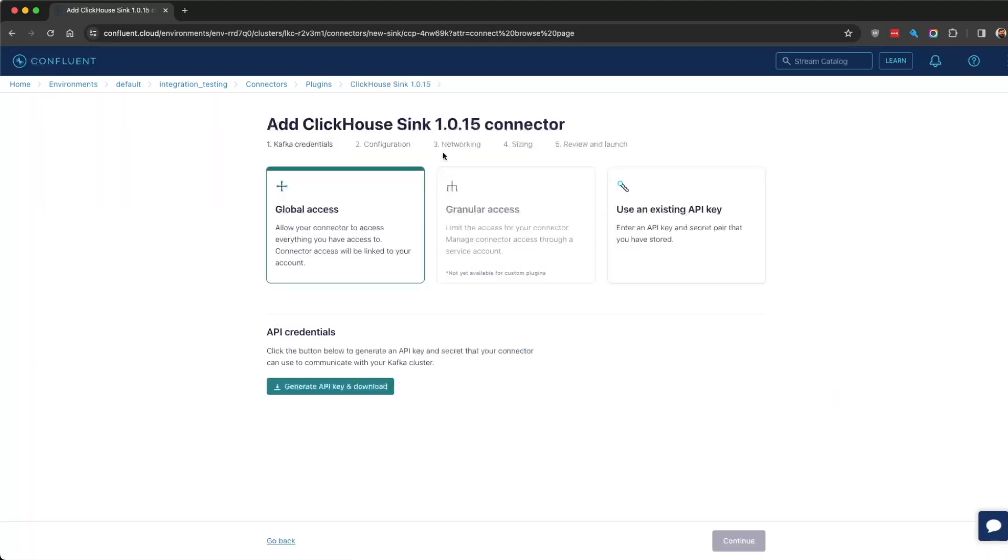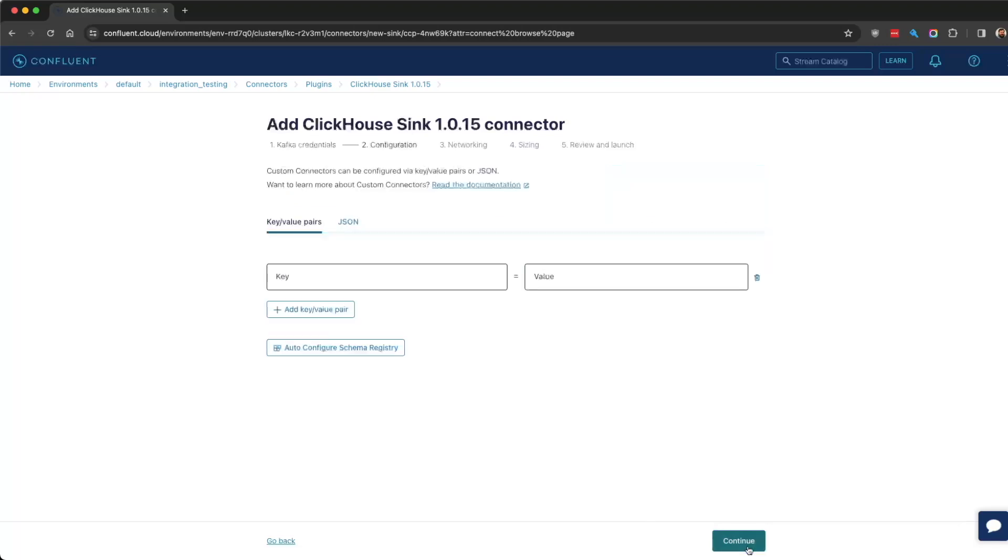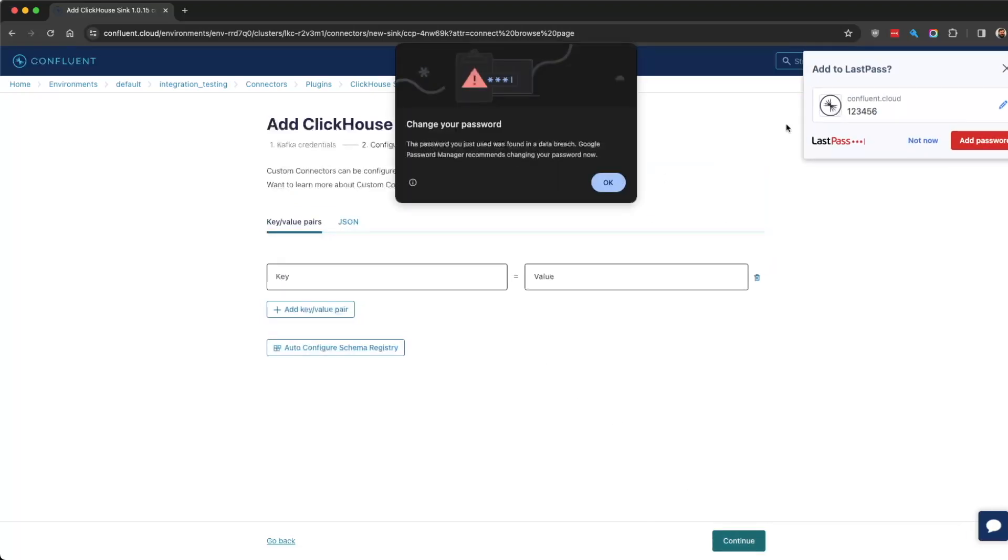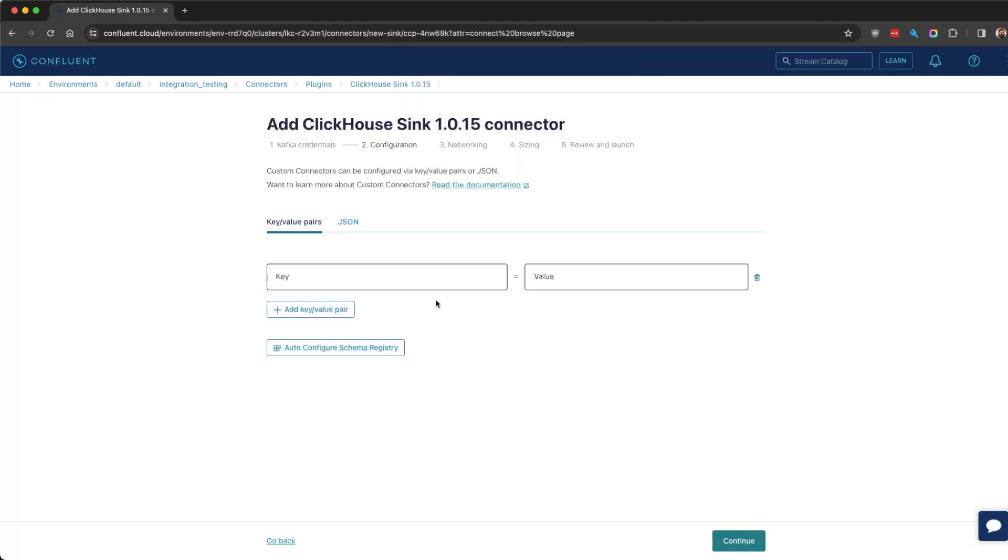We're going to select that, and we'll need to give it access. You can use an existing key with an existing secret. Now, this won't work because that's not a valid one, but I'll leave it for demonstration purposes.